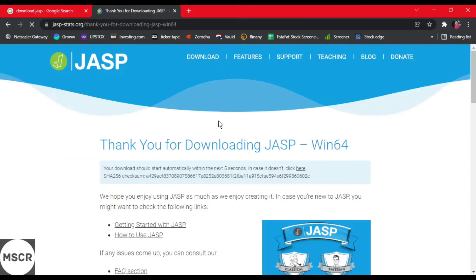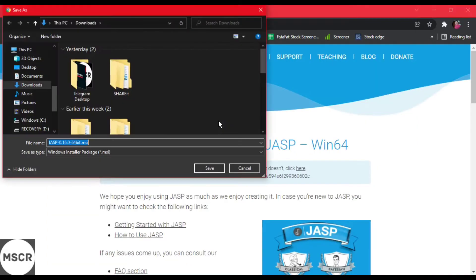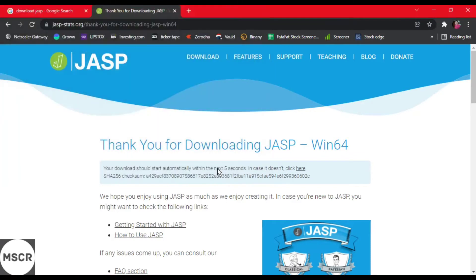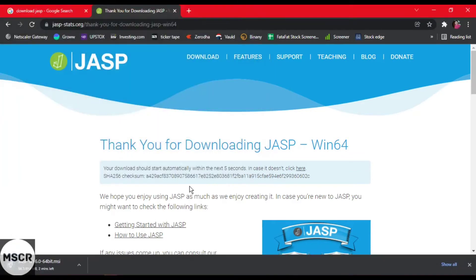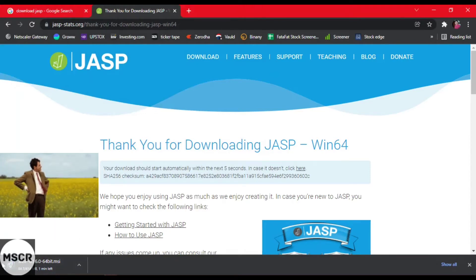Once you click on this download, you will be able to find a dialog window asking where do you want to save it. Just click on save. It will be saved as an MSI file. You can see the download gets started. It is 414 MB in size.